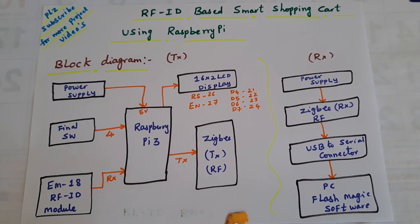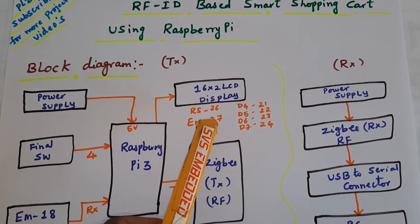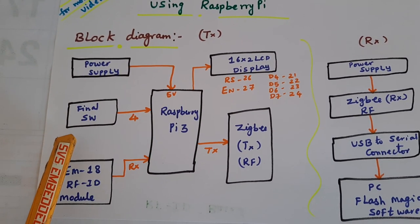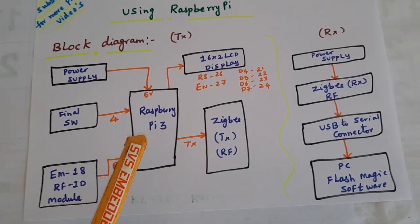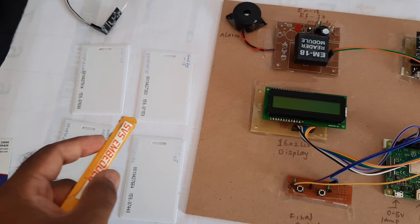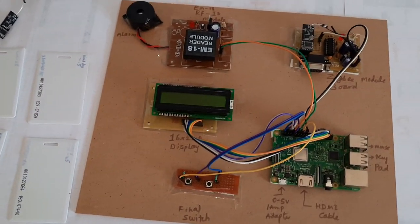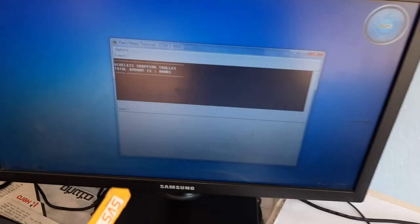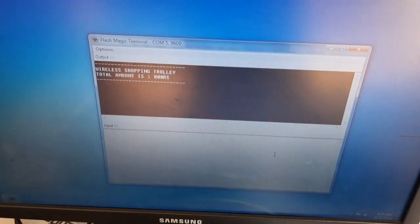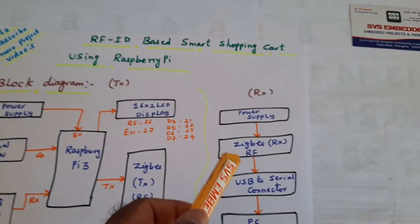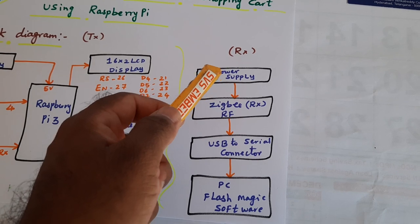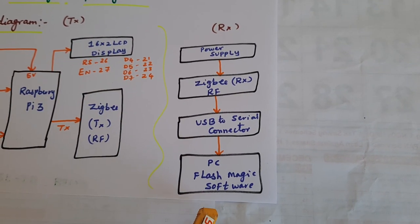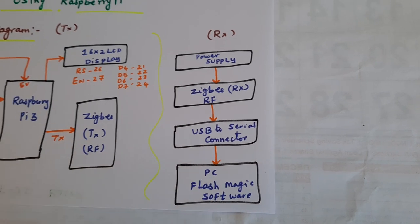We have a 16x2 LCD display and one final switch button. There are four RFID cards, and the Zigbee module is connected to the PC. In the hyper terminal we are displaying the data. The receiver has a power supply, Zigbee, USB to serial converter, and flash magic output display on the PC.